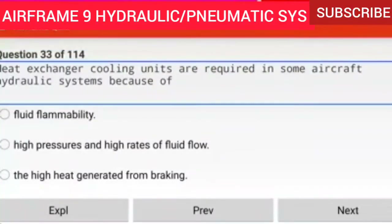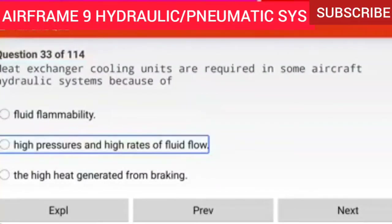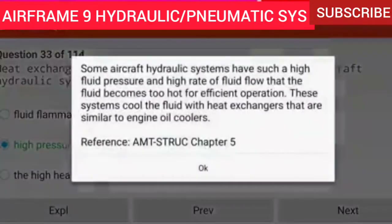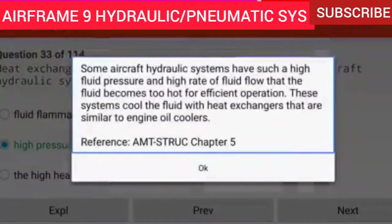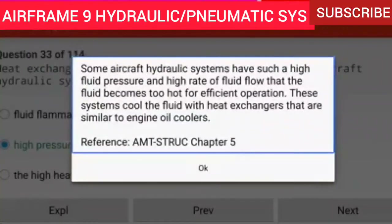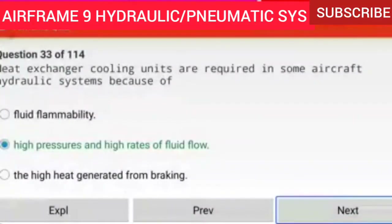Question 33 of 114: Heat exchanger cooling units are required in some aircraft hydraulic systems because of high pressures and high rates of fluid flow. Some aircraft hydraulic systems have such high fluid pressure and high rate of fluid flow that the fluid becomes too hot for efficient operation. These systems cool the fluid with heat exchangers similar to engine oil coolers.